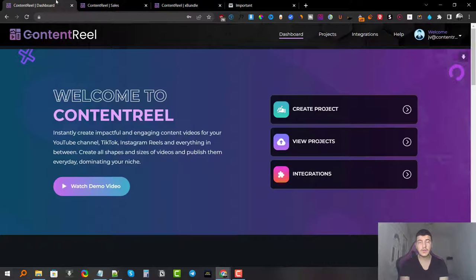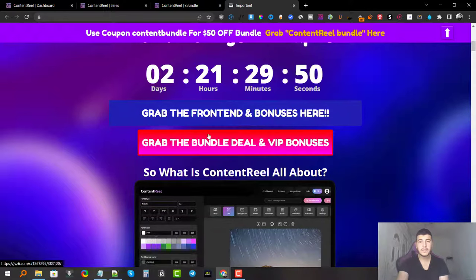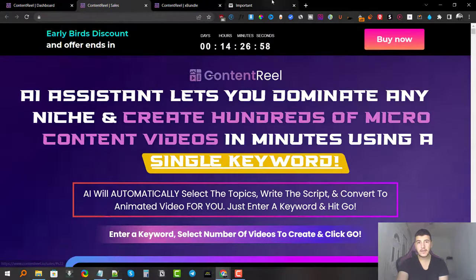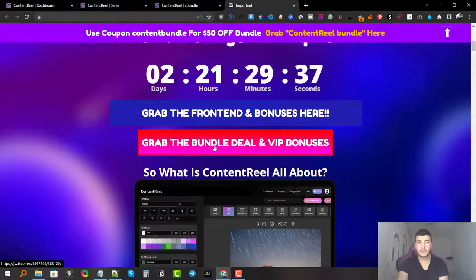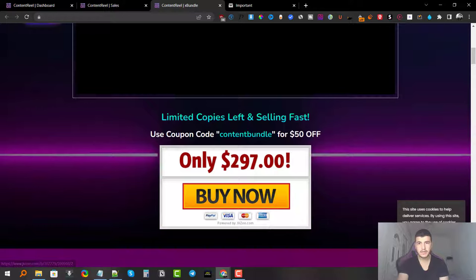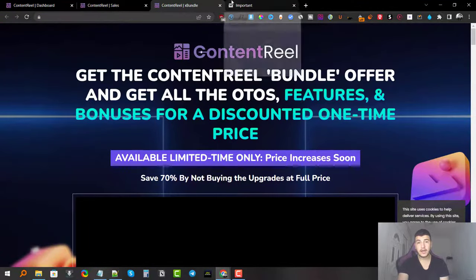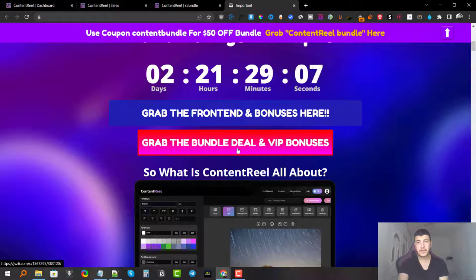If you're interested, stick with me during this review. If you want to grab this at any time, click on the first link in the description — it'll take you to my bonus page. There are two buttons: the first takes you to the front end offer, the second takes you to the bundle deal, which gets you the full funnel at a heavily discounted price of $247 with code applied — saving $50 off the regular $297.